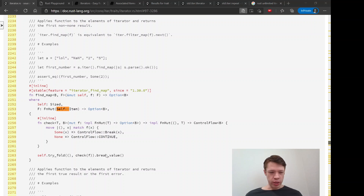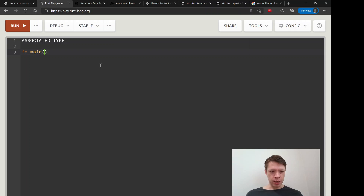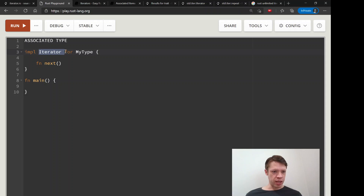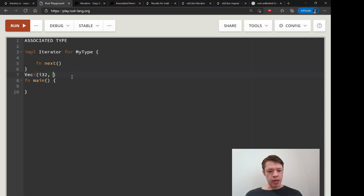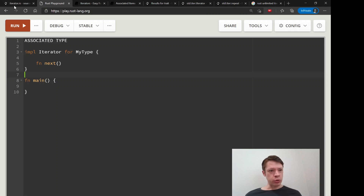There's one other thing you have to do when you implement an iterator and that's called the associated type. You can't just say implement Iterator for your type and write a `next` function, because the question is: what is the iterator going to give? For example, if you have a vec of `i32` and `u64`, every time you call `next` you want to return one or the other, and you have to tell Rust the associated type.